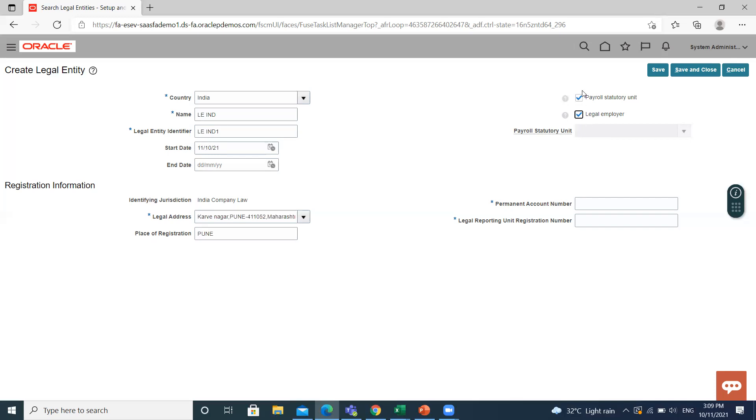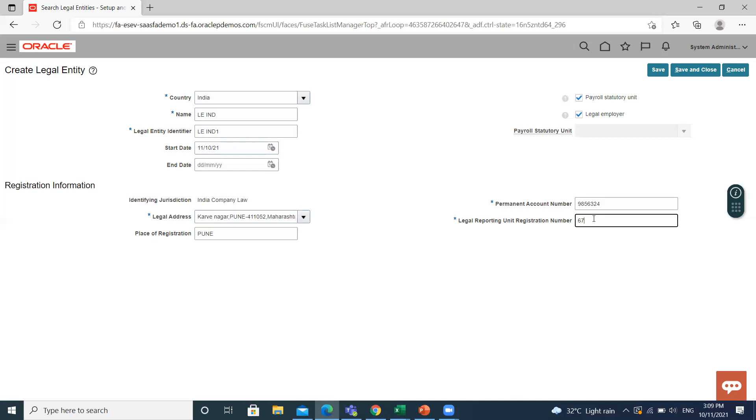Select the payroll statutory unit and legal employer. Then select the PEN number. Then select the legal reporting registration number. Then save and close.